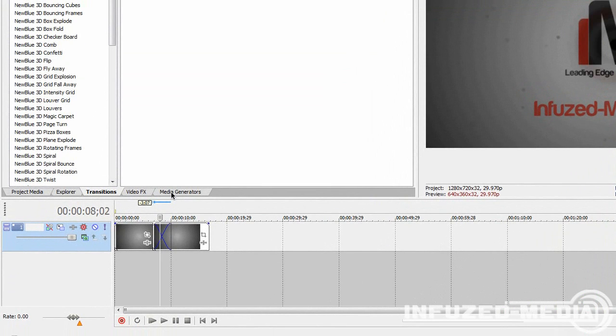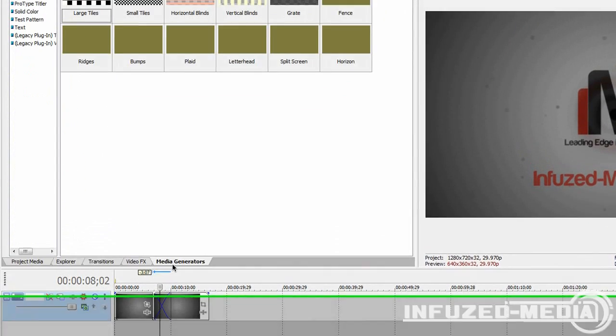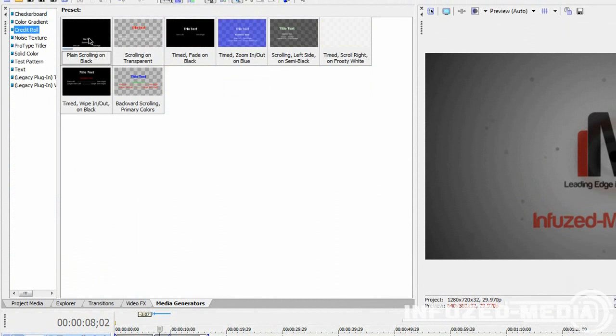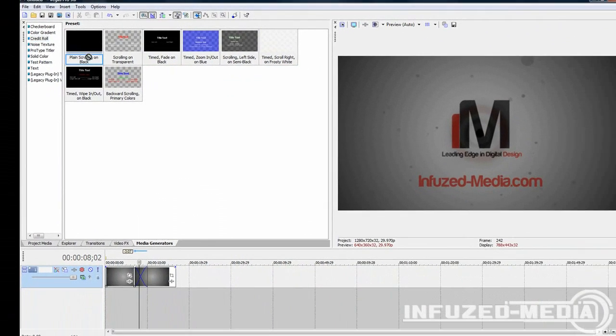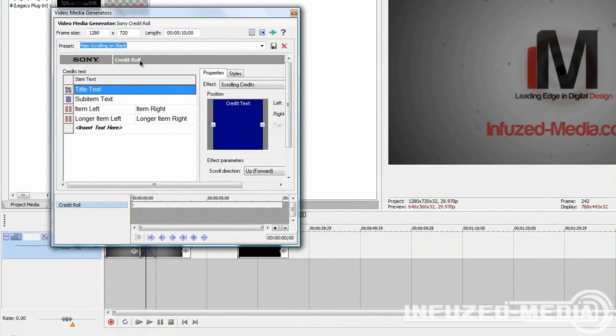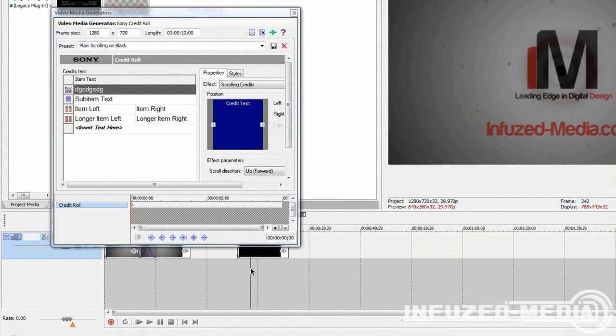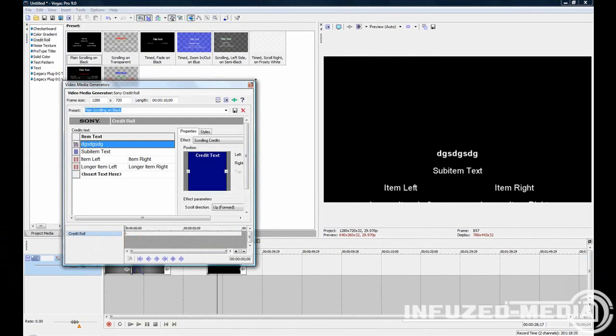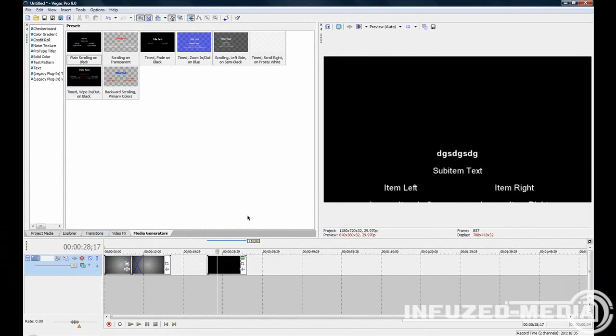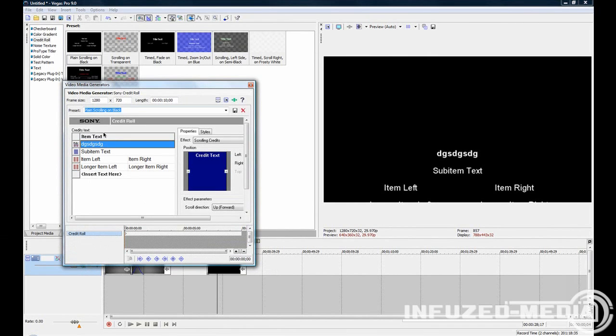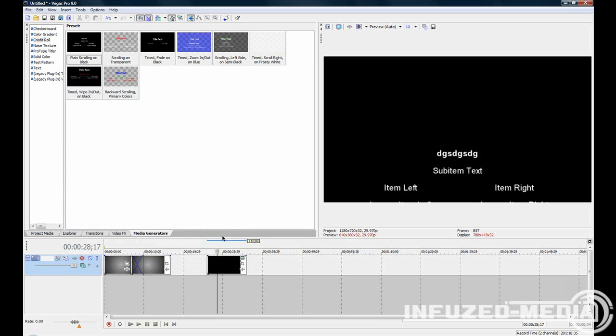Finally, the last tab that I'll show you is the media generators tab. This is very useful if you just want to create, say, basic credits. All you need to do is drag the credits in, and then the editable box will pop up. Here you can change the title text by just double-clicking, and then you can change every single text under it. If you close out of here and you figure out you want to keep editing, all you need to do is click the icon in the top right-hand corner, which is the generated media. It'll open up your video media generators tab again, and you can continue editing.